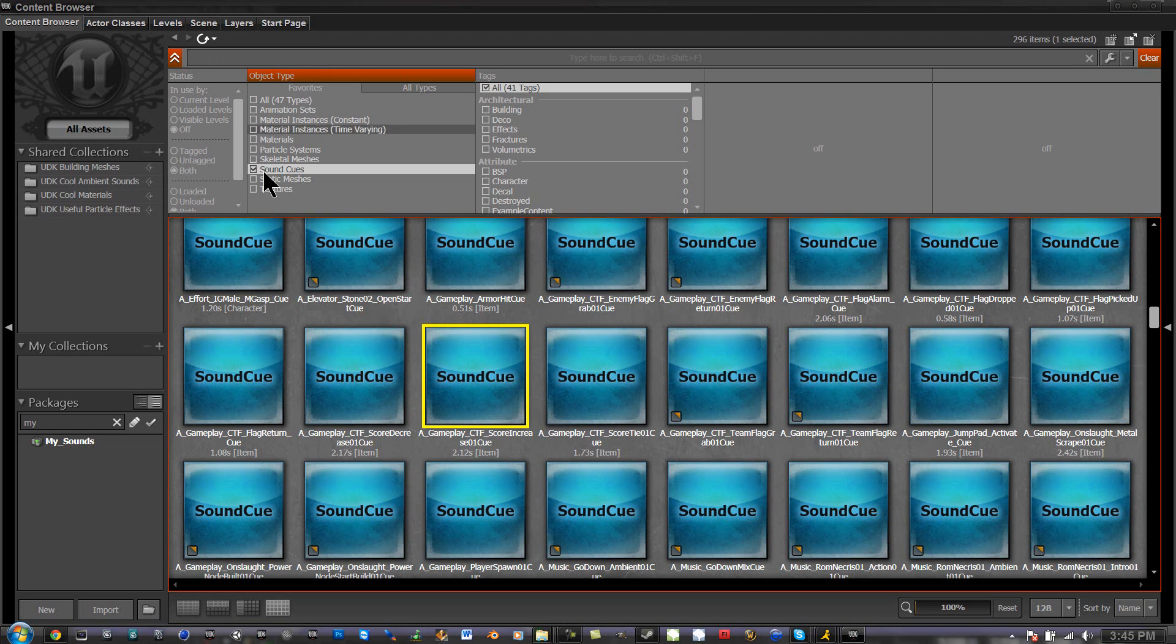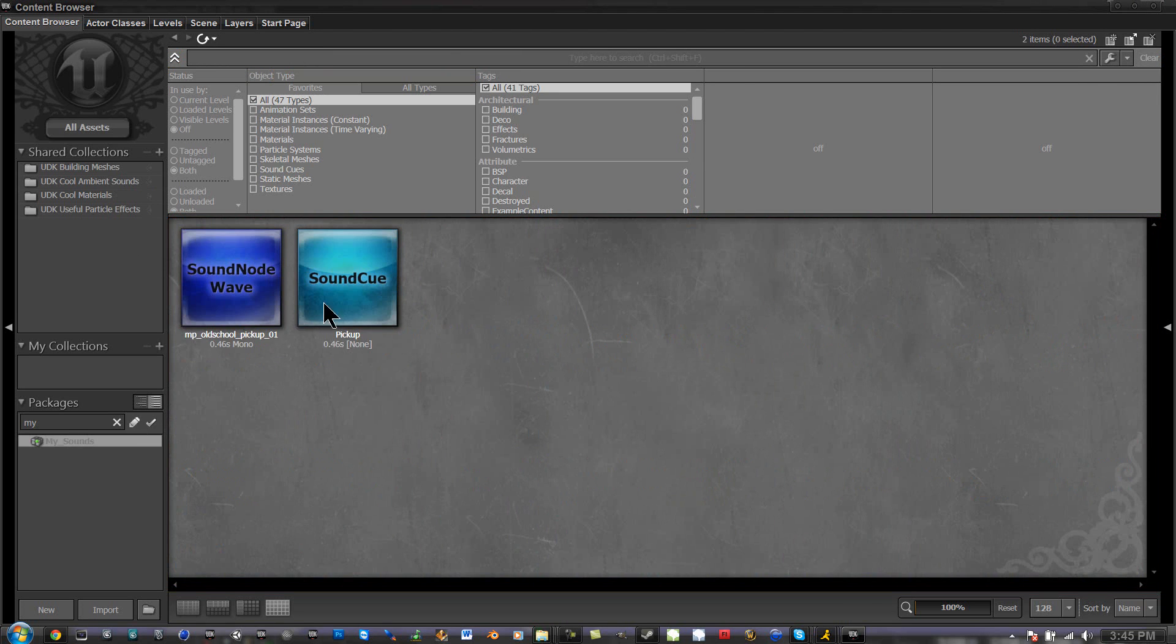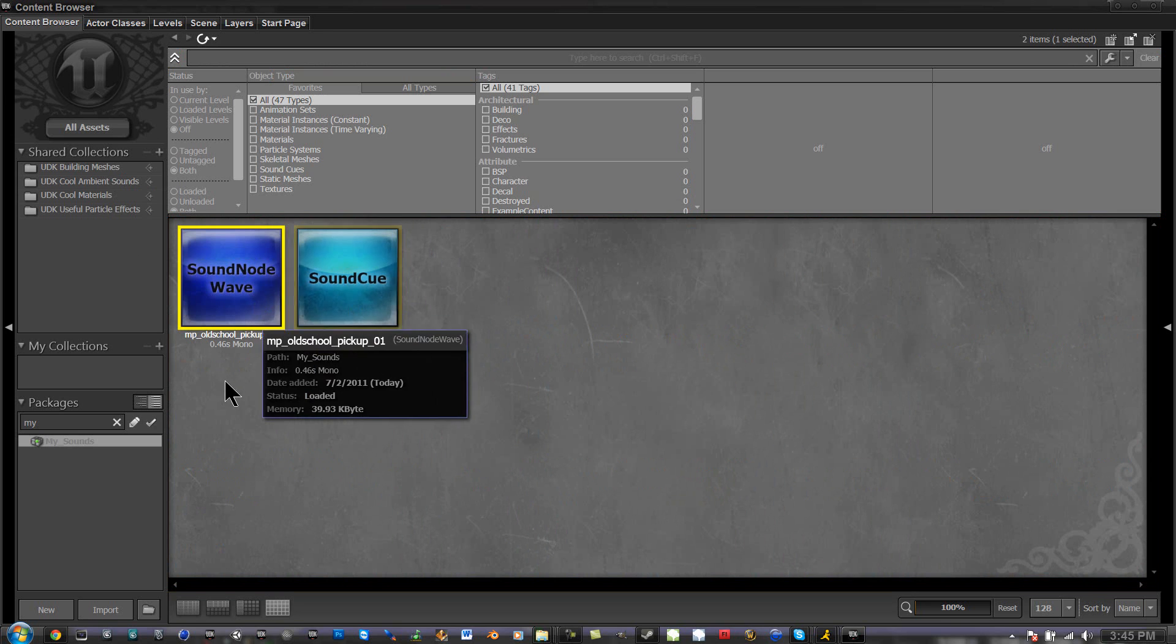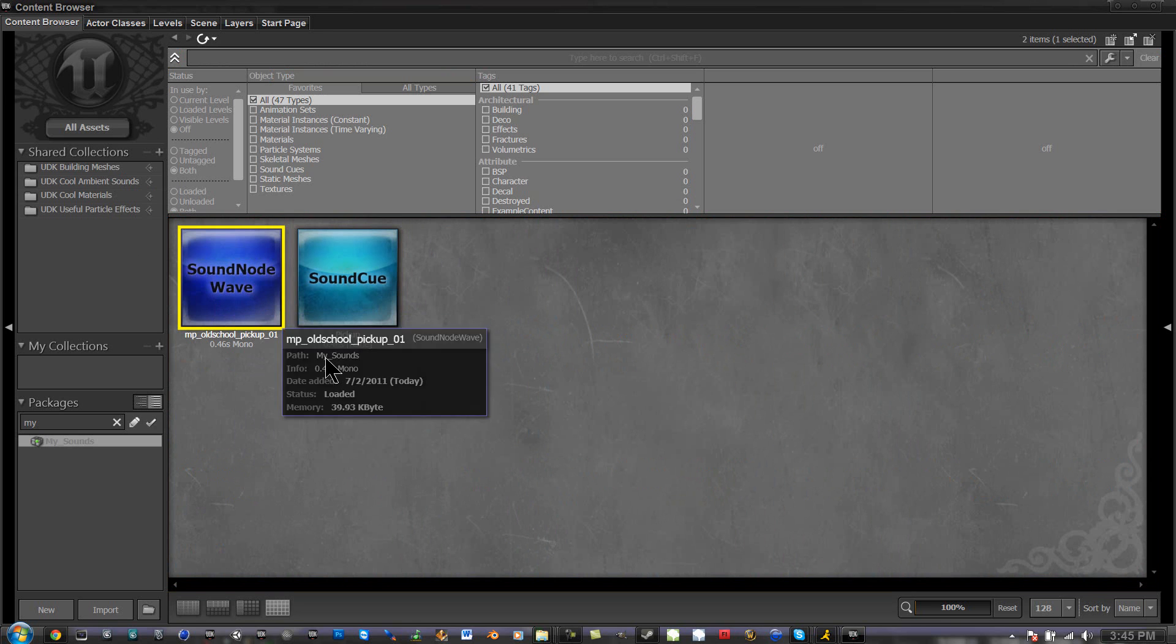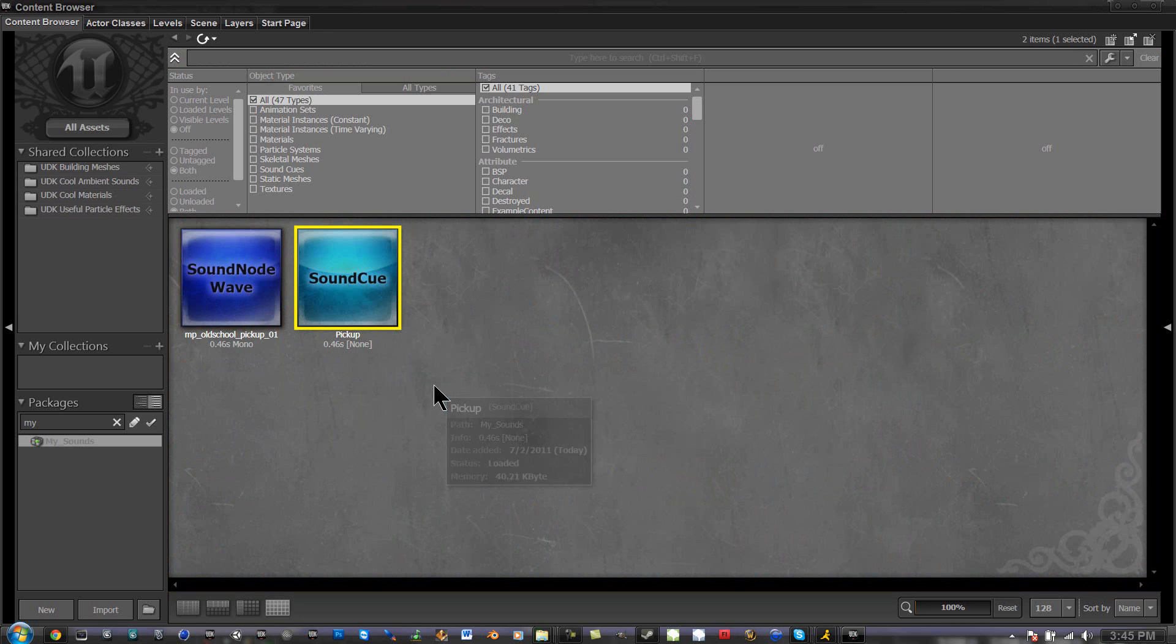So right here, all assets, clear, my sound. I'm going to show you how to import it as a WAV file and convert it to sound cue. Alright, so let's click import.